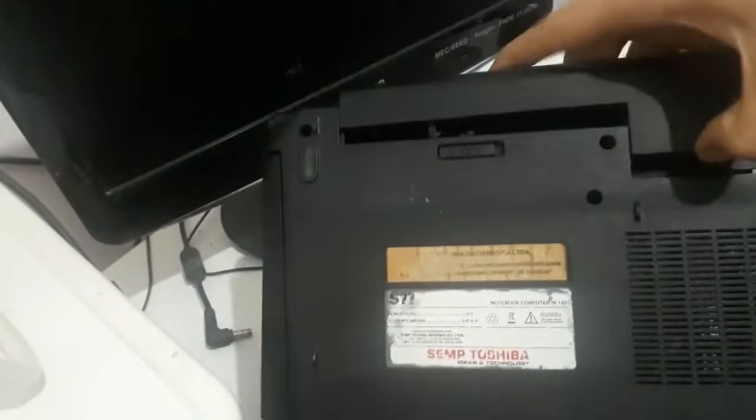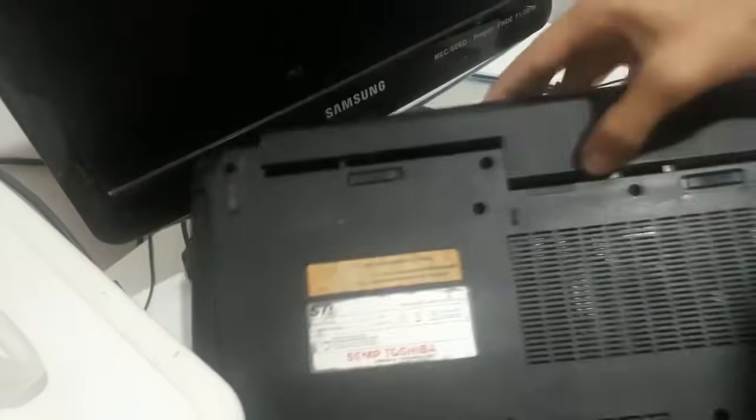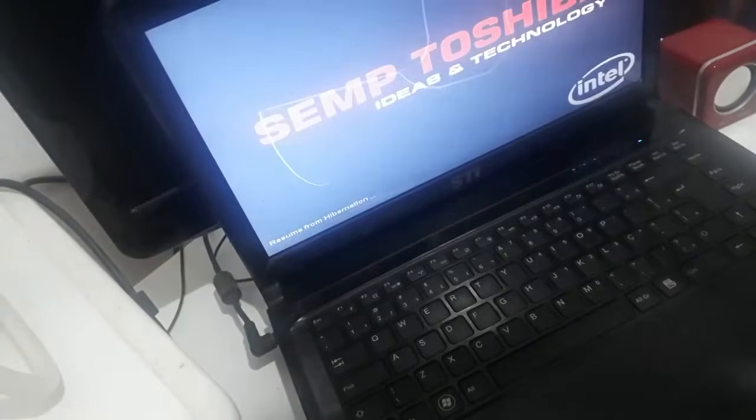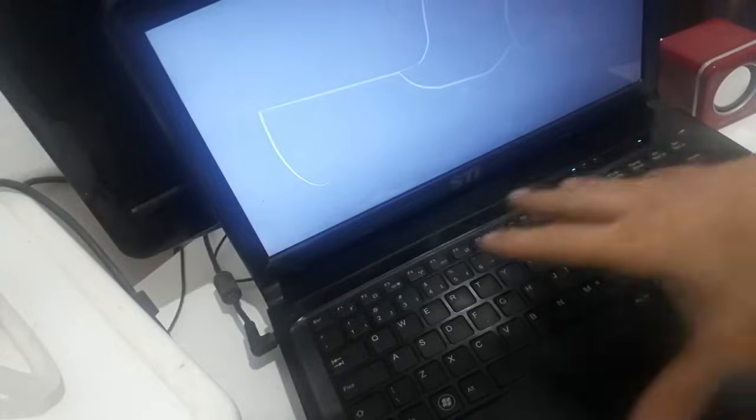And after holding down the power button for that amount of time, you put the battery back in place. Make sure it's properly connected because sometimes it's not securely attached. So now let's turn on the laptop after this procedure. Simply press the power button again to start up.